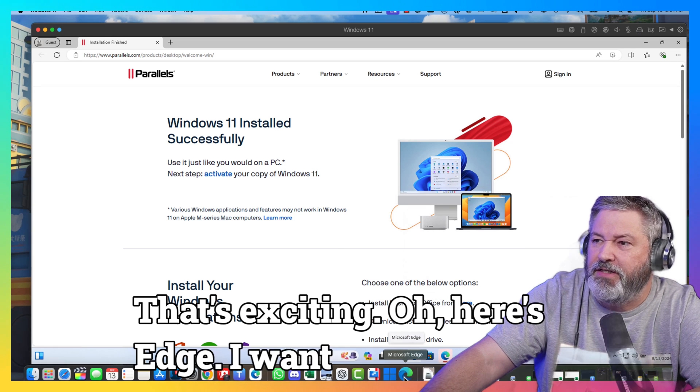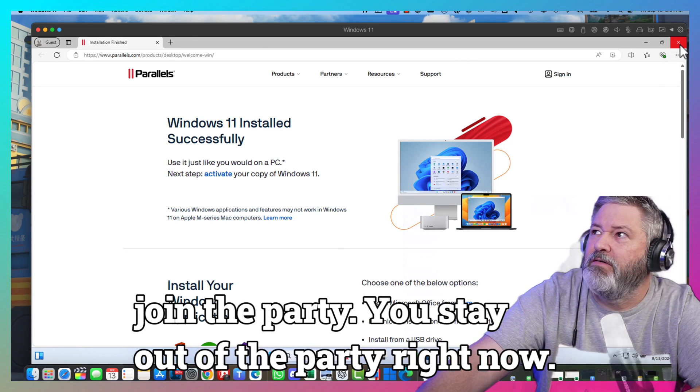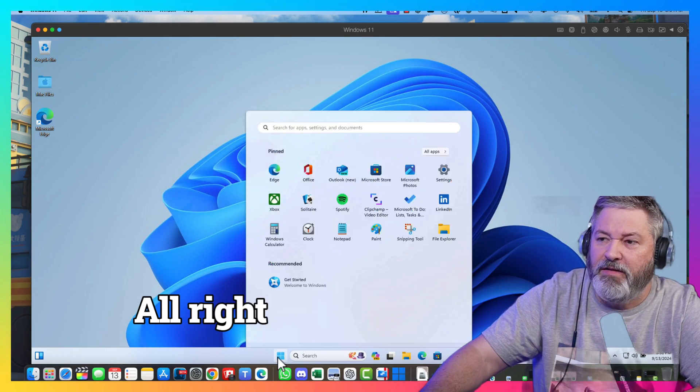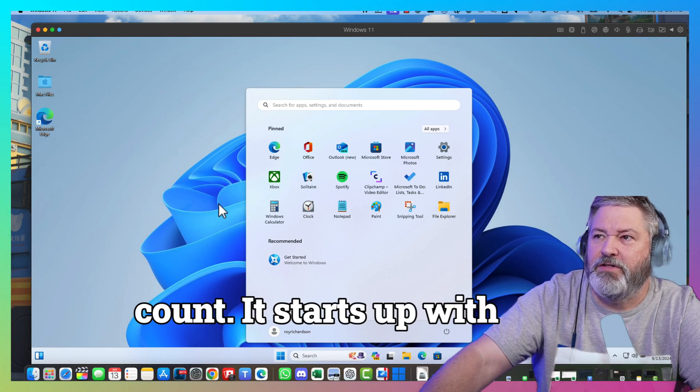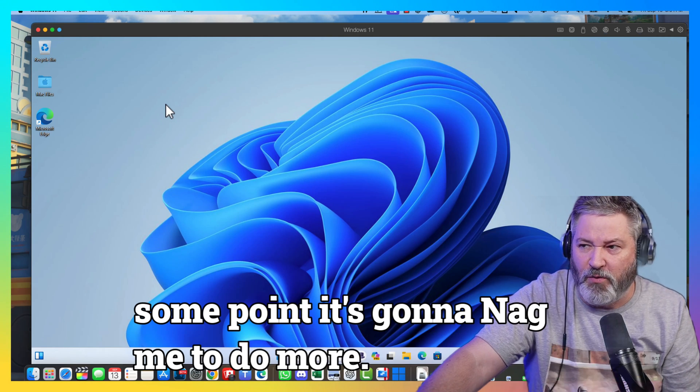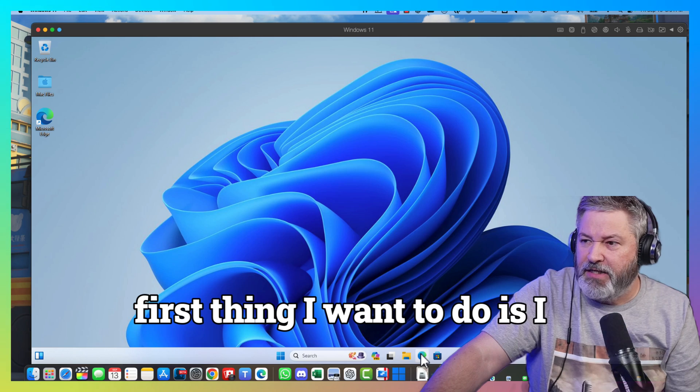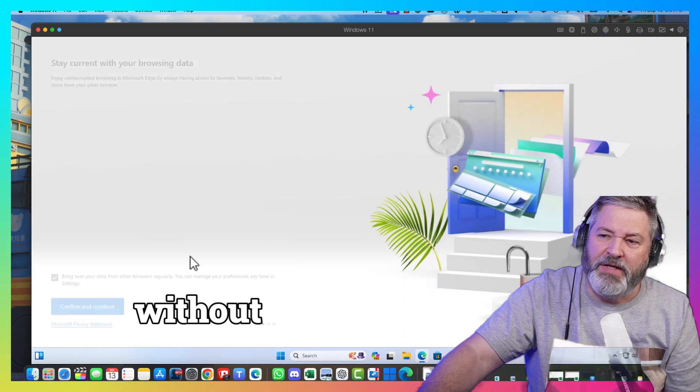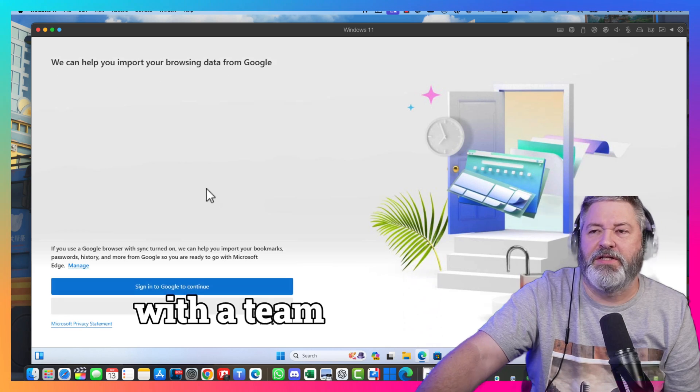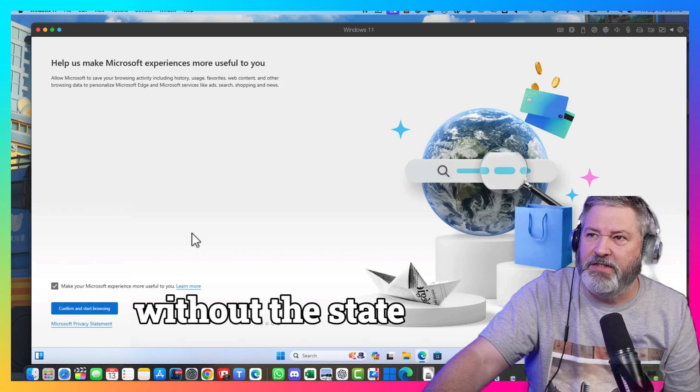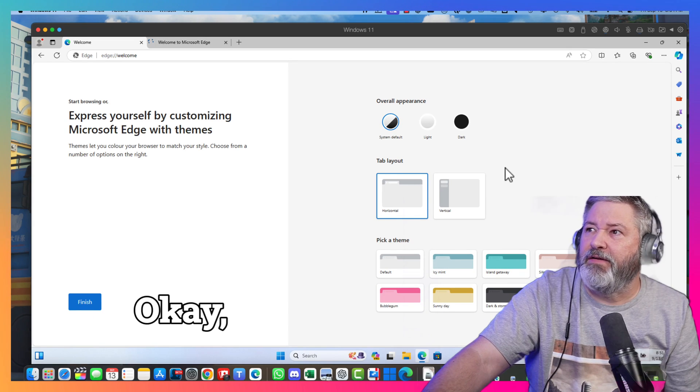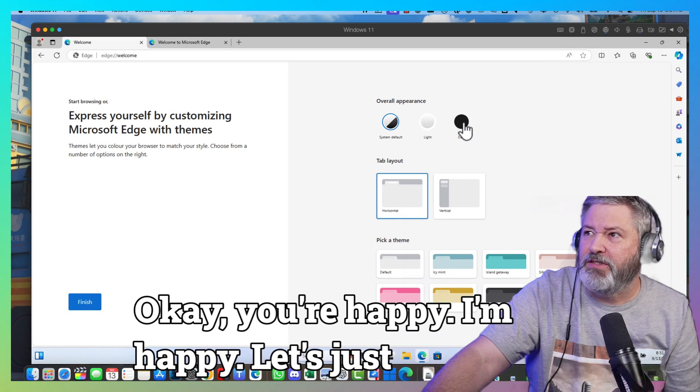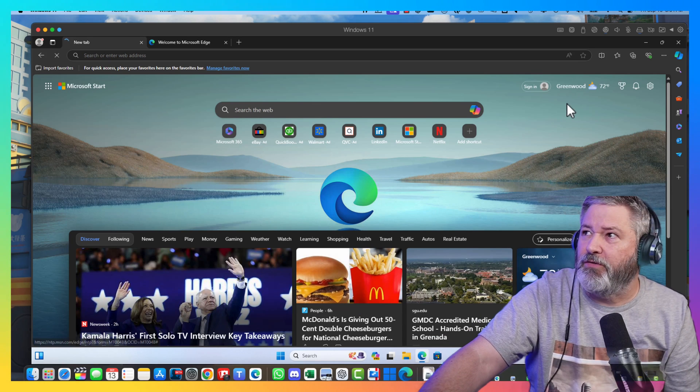Here's Edge. Trying to join the party. You stay out of the party right now. We don't need you to join the party. Now, it does do a default user. It's got like an account it starts up with. So, it's all good now. But, at some point, it's going to nag me to do more. Now, first thing I want to do is I want to go and install. Start without syncing my data. Confirm and continue. Continue without this data. You're happy. I'm happy. Let's just go dark all the time. It's a dark world out there.